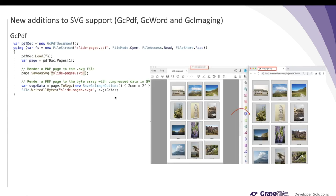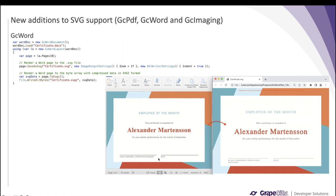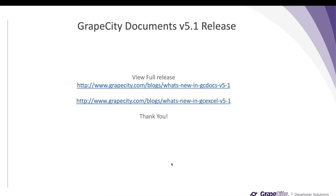In GcPDF you can convert a single PDF page to SVG or SVGZ format — you just load the PDF document, convert one of the pages to SVG using the SaveAsSvg method, or call the page.ToSvgZ method with additional settings to save in SVGZ format. Similarly in GcWord, you can load a Word document, convert one of the pages to SVG format using page.SaveAsSvg, and also render that page to a byte array with compressed data in SVGZ format using the ToSvgZ method. Here you can see a Word document page has been converted to a page in SVG format.